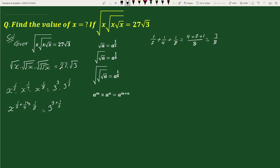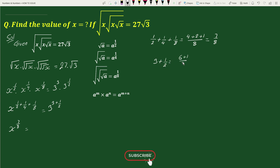So we can write this as x to the power 7 by 8 equals to 3 to the power 7 by 2, since 3 plus 1 by 2 equals 6 plus 1 by 2, which equals 7 by 2.